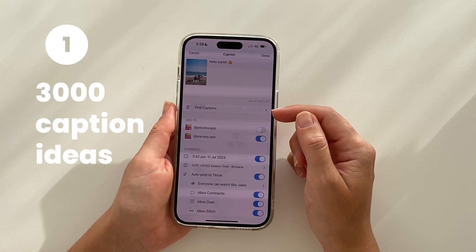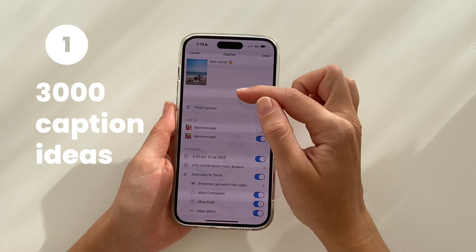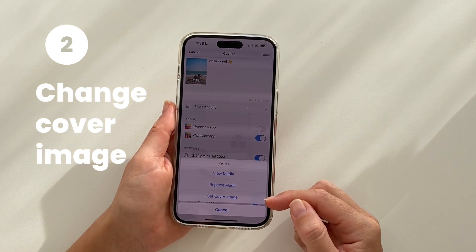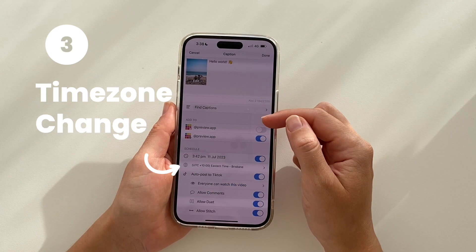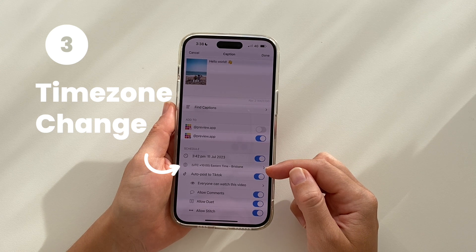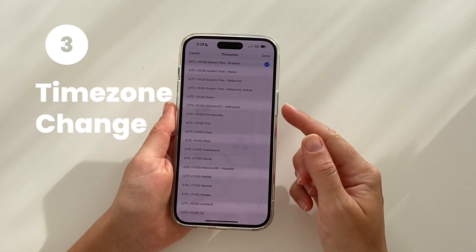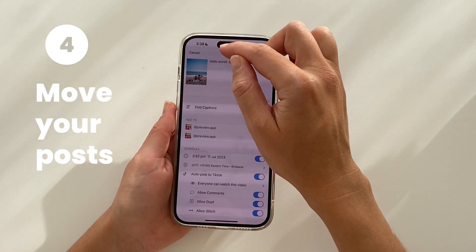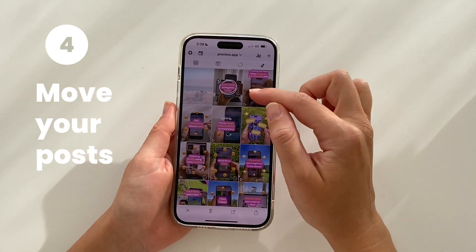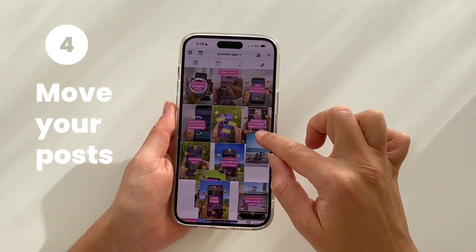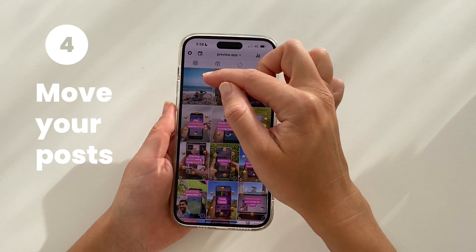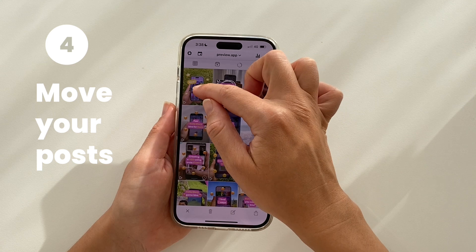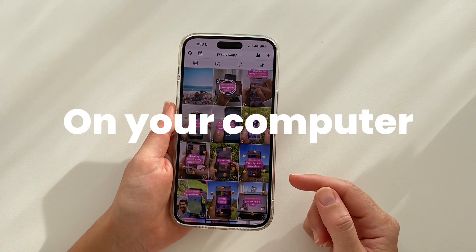Here are four other features you might like. One: tap on Find Captions if you want caption ideas. Two: tap on Edit if you want to set a different cover image. Three: if you're a social media manager with clients from all around the world, or maybe you're traveling, you can change the time zone of your schedule right here. Four: you can move your videos around — drag and drop, or tap on two or more videos and tap the swap arrows to only move those two videos.